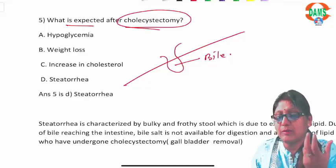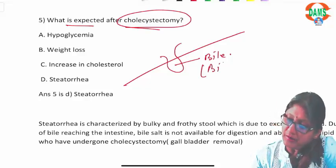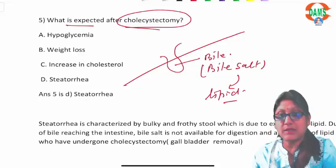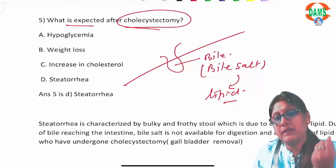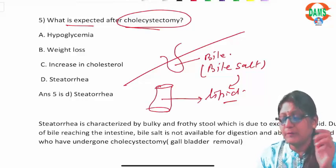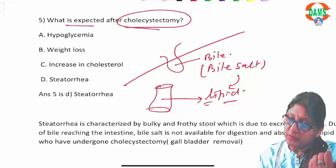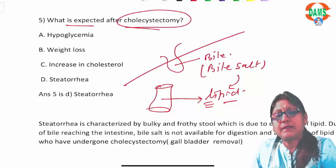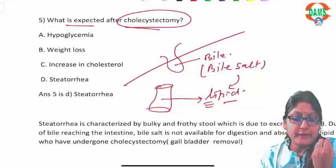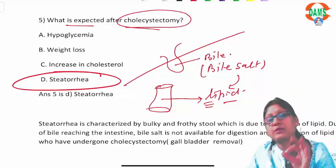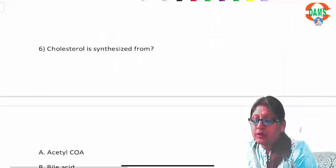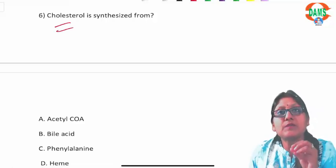Bile contains bile salts that help in lipid digestion and absorption. In cholecystectomy patients, timely bile salts are not provided for lipid digestion. Lipids accumulate in the GIT lumen undigested, bacteria act on them, and fatty acids and triacylglycerols appear in the stool as frothy, voluminous stool — this is called steatorrhea. Patients learn to avoid fatty meals.